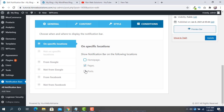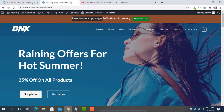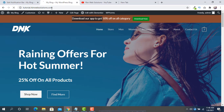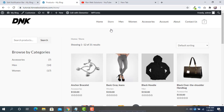If you want to show it on all blog posts as well, you can set that option too. For now, we want to set it on the home page only. Select Home Page, click Update, then reload your site. Now you can see the notification bar appears on the home page only.